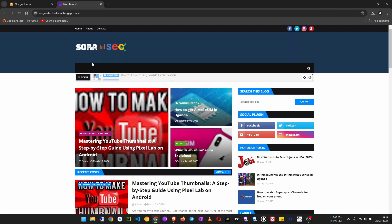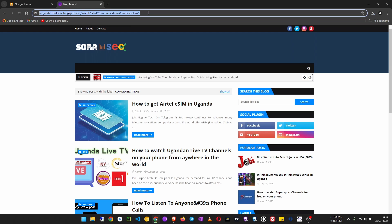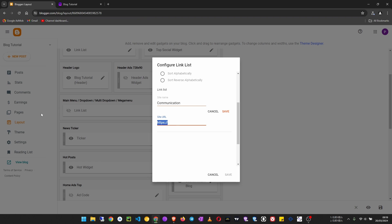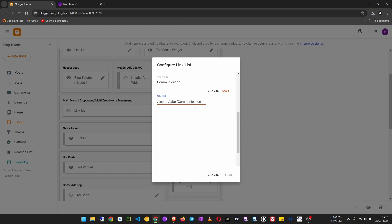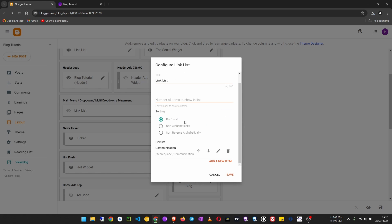To get the URL for this label, go to your labels, right-click on the communication label, copy the link from the browser address bar, and paste it. I encourage you to delete the domain name from the URL, because if you change your domain name later the link will break. Just keep the path starting from slash search slash label slash communication — that is the format to use: /search/label/the-category-name. Then click save.